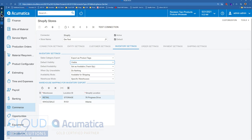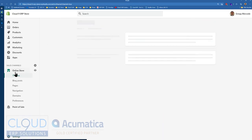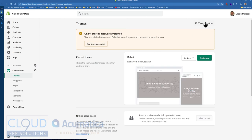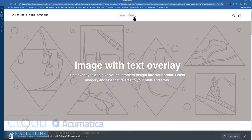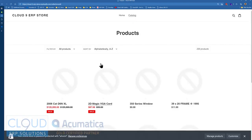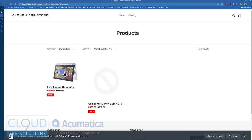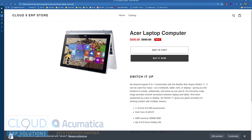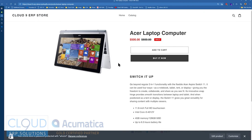When we look at the store and go to our online store, view the store, and take a look at a catalog — let's say we filter by computers and open up the Acer laptop — nowhere on this product page do you see the item's availability.